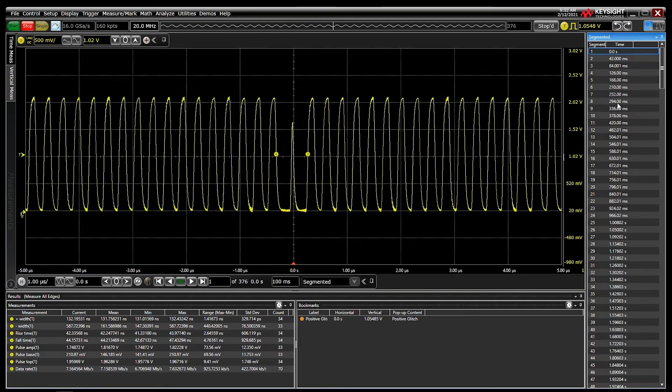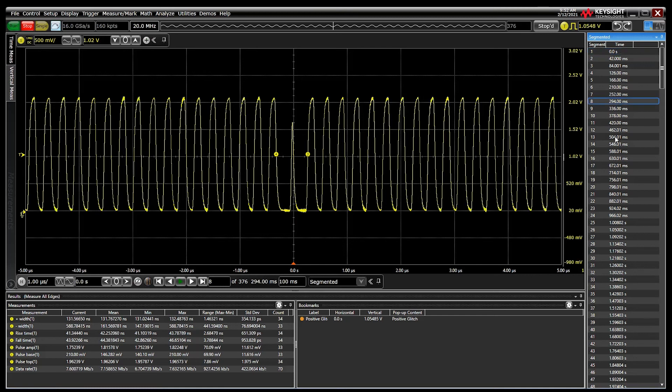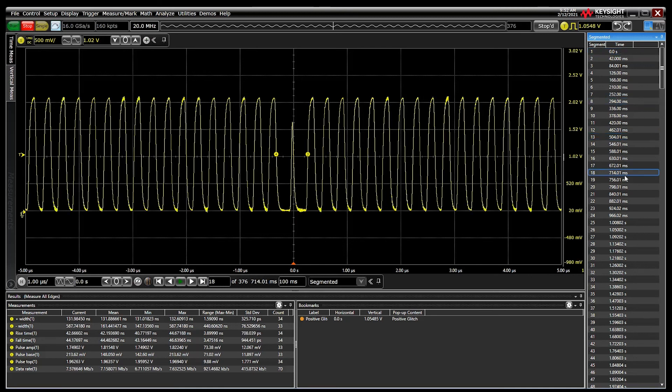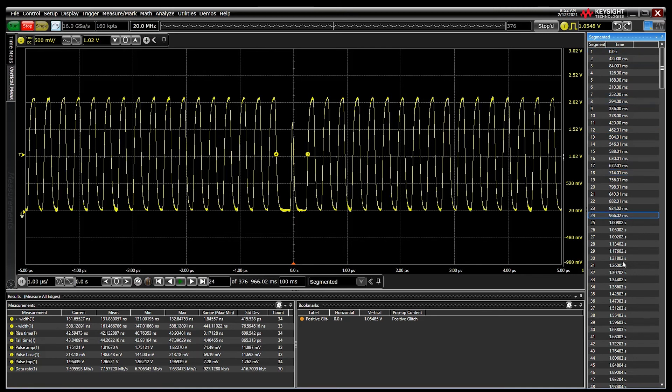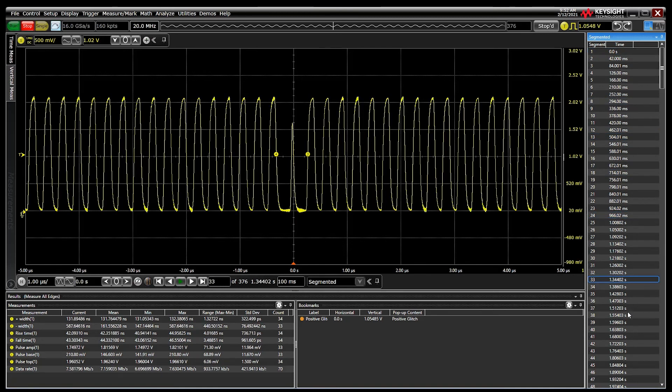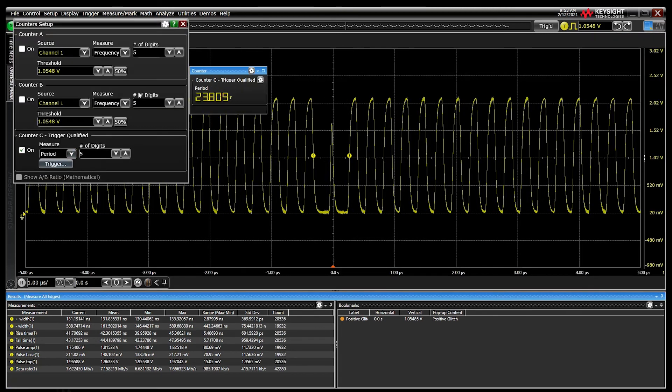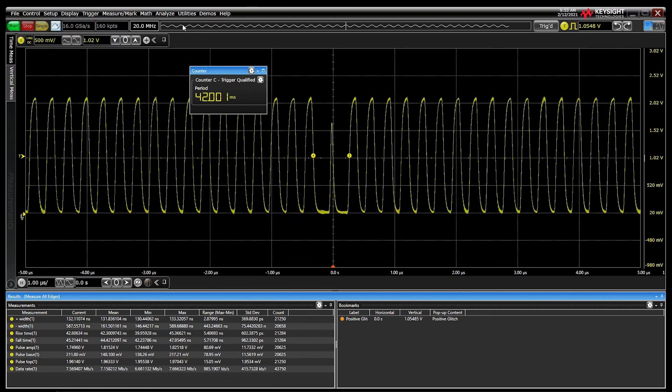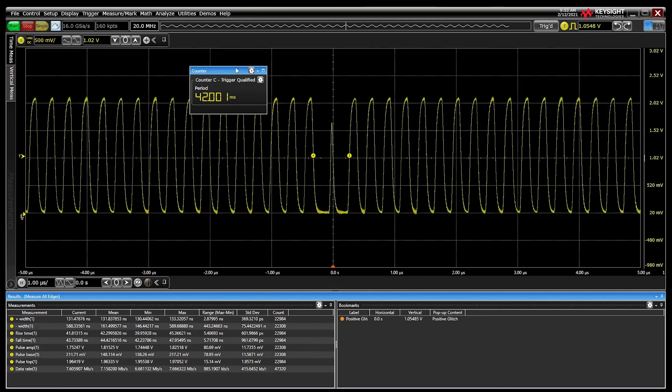For example, you could use segmented memory to capture thousands of these errors, or you could use the built-in counter to track the events period.